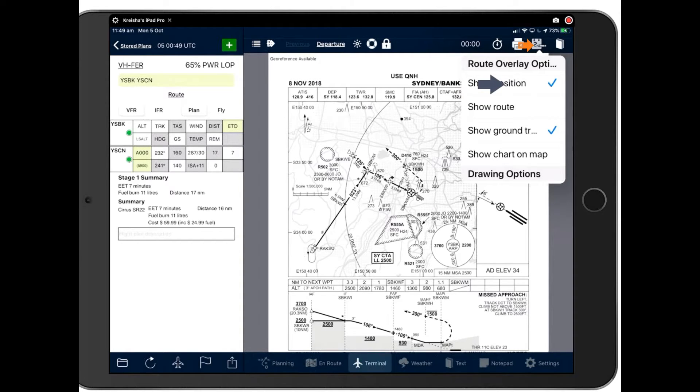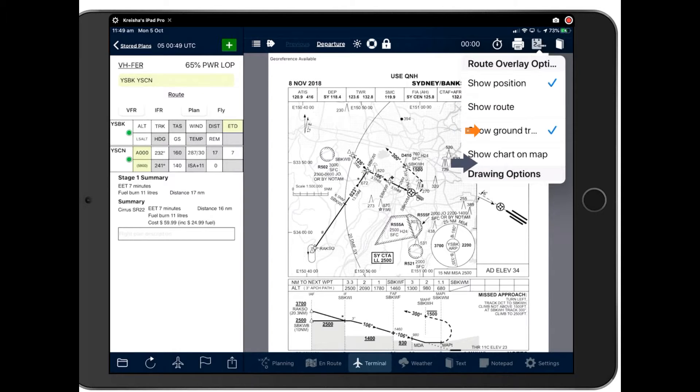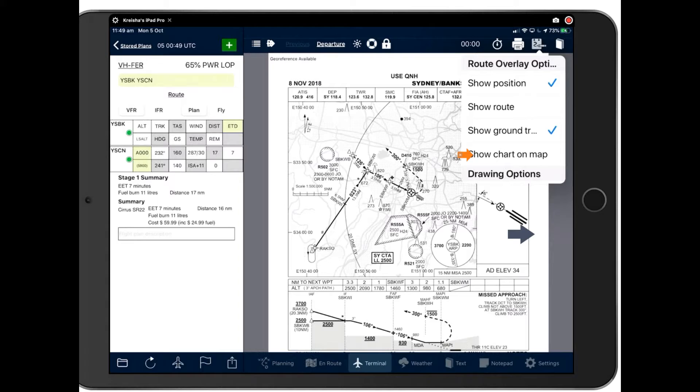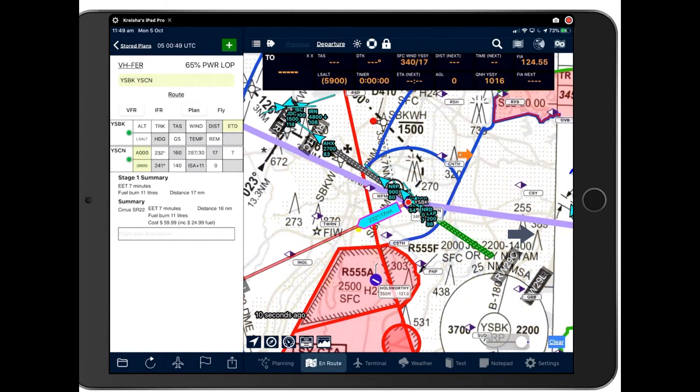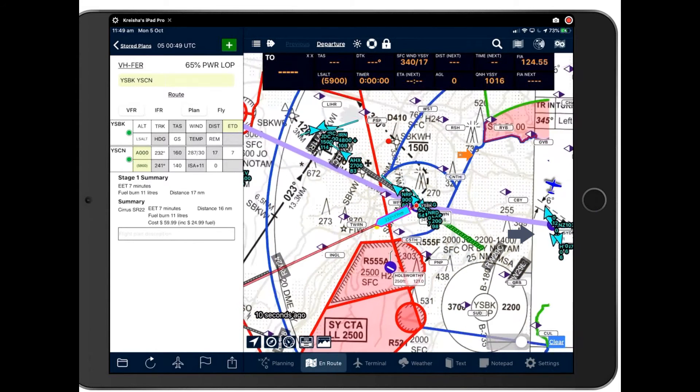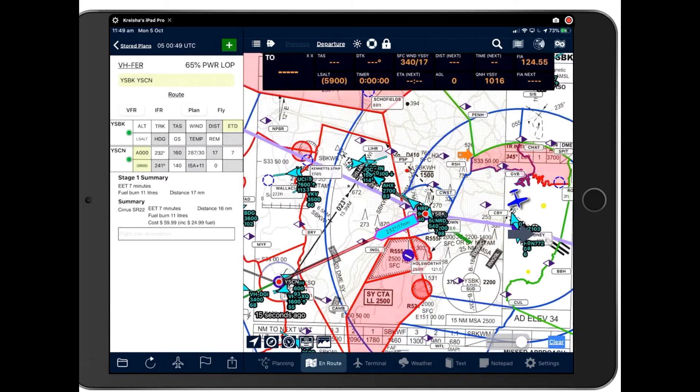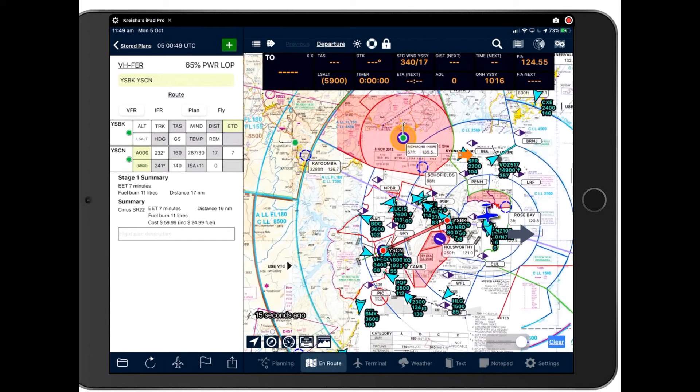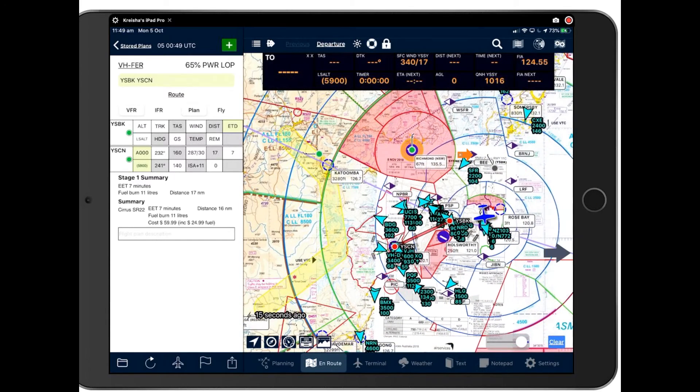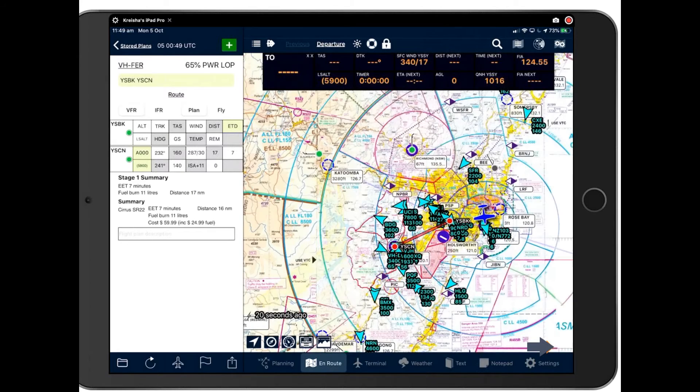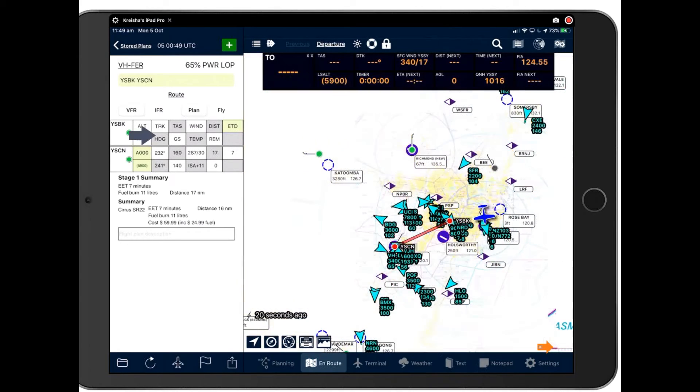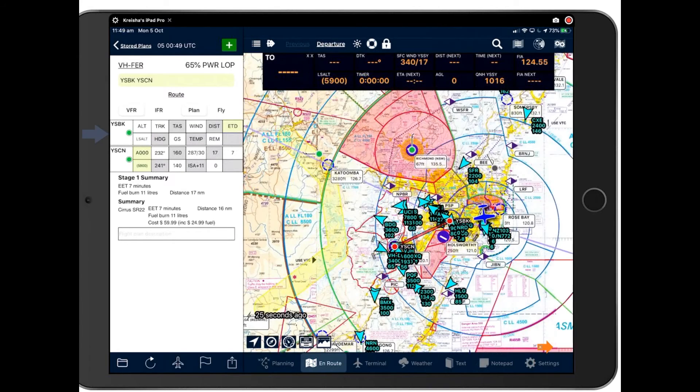And we have some customizations that you can do to your plate up here by tapping the book symbol. You can show position on the plate. You can show your route. You can show your ground track. You can show your chart on the map. And I showed you how to do that in the previous webinar, accessing it via the map. But you can also access it right here by the terminal page by pressing show chart on map. And that will seamlessly open the chart on the map there for you. So there's Bankstown's chart covering the map.